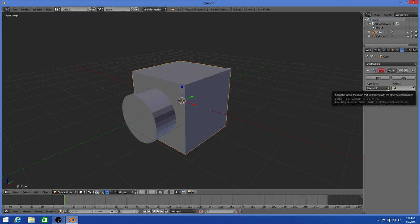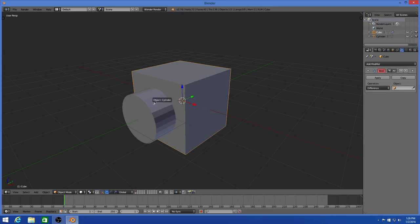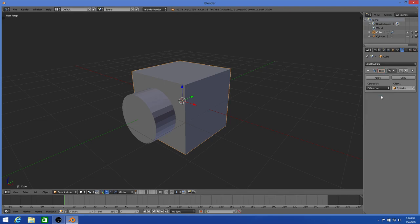Make sure by default it's going to be on intersect. You're always going to change it to difference. And then you go to this object box right here. You can click this little dropper thing and scroll over here and click object cylinder, or you can click the actual box and click cylinder. Once you do that, click apply.